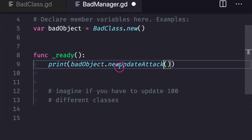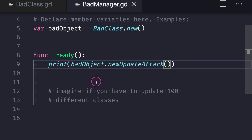We go to bad manager and replace the call with the new update attack, so when our ready function runs it calls our new updated attack. But as you can see, we had to go inside the bad manager class and actually change code. Now imagine having to update 100 different classes — you'd have to go into each one and manually change the code. This is exactly what the dependency inversion principle tries to solve through abstraction.